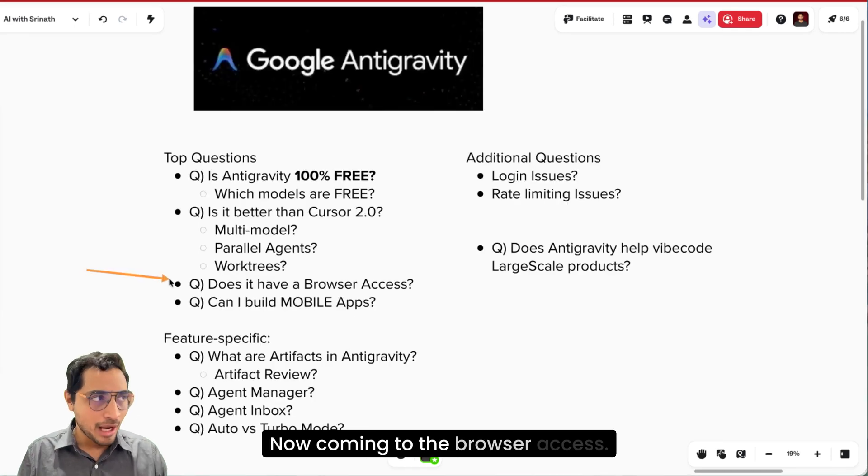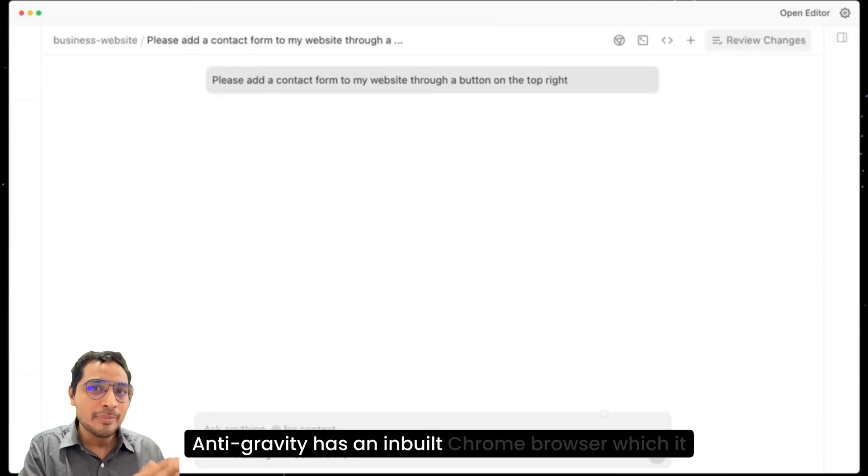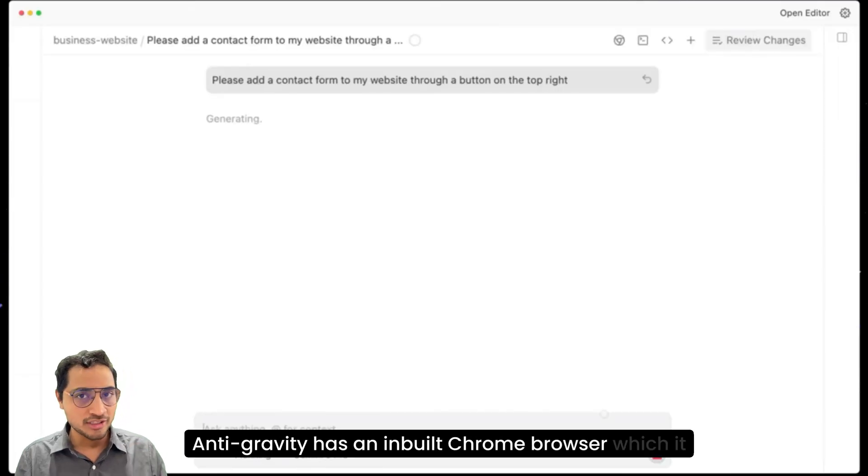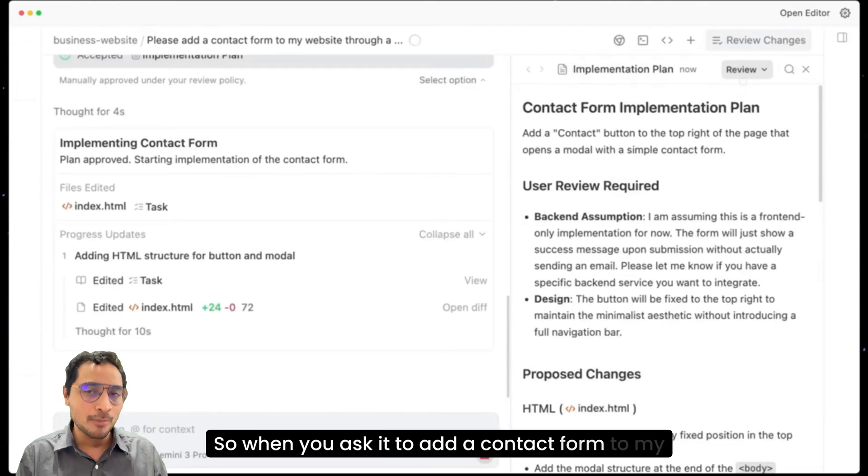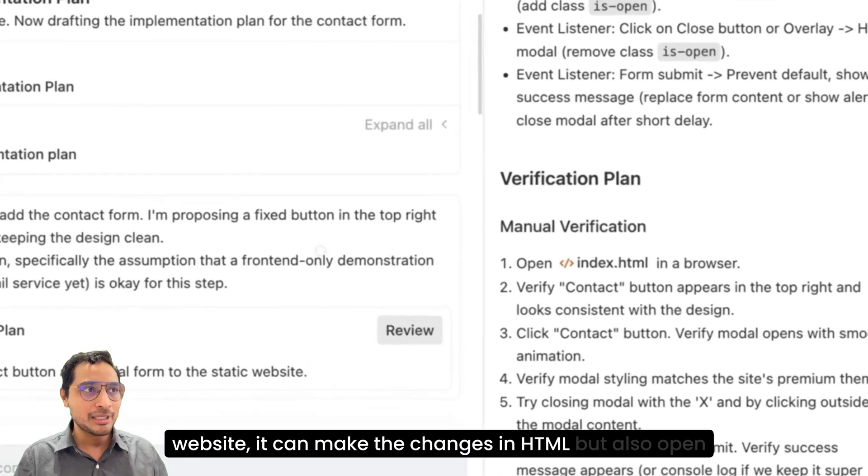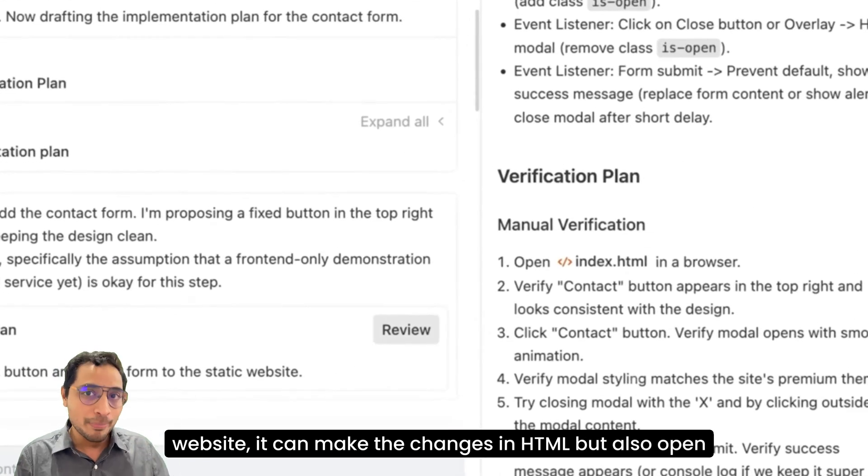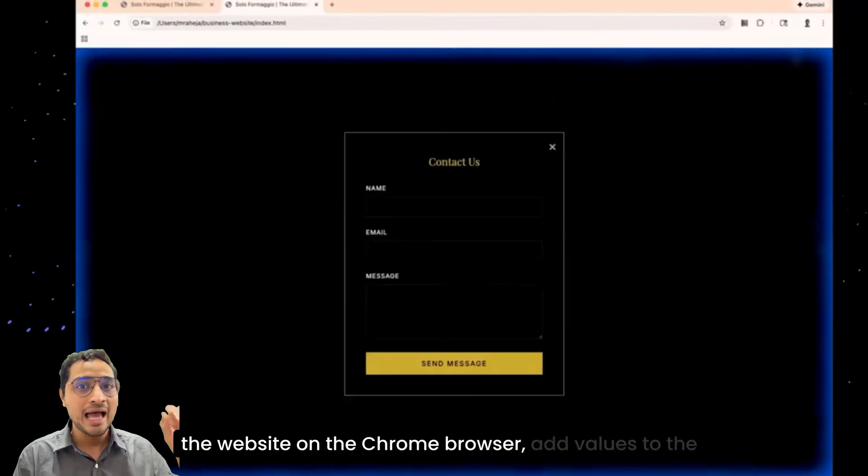Now coming to the browser access, Antigravity has an inbuilt Chrome browser which it can access. So when you ask it to add a contact form to my website, it can make the changes in HTML, but also open the website on the Chrome browser, add values to the contact form,